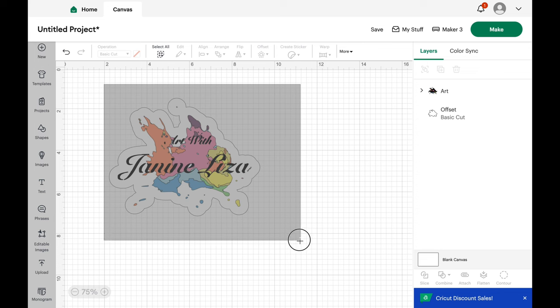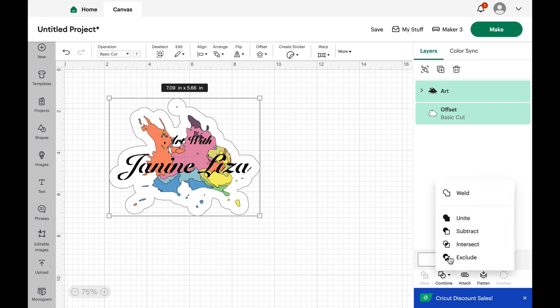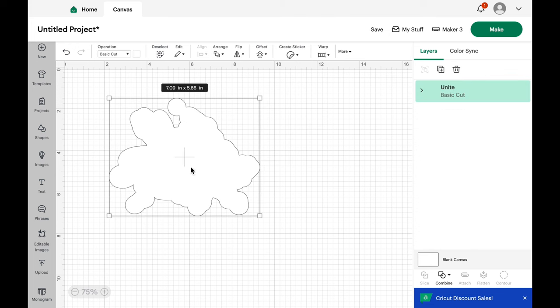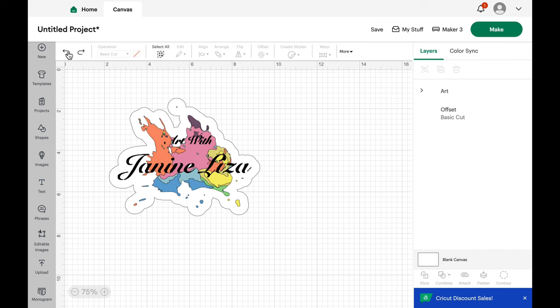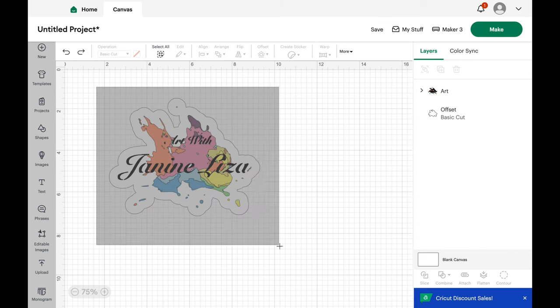So now I'm selecting it again. I'm just going to look at the buttons down here, combine, attach and flatten, and show you what happens when you select combine and unite. There we go. And my computer is running a bit slow, but let's see how it all disappeared. So it all became one with the background. I'm going to undo that.